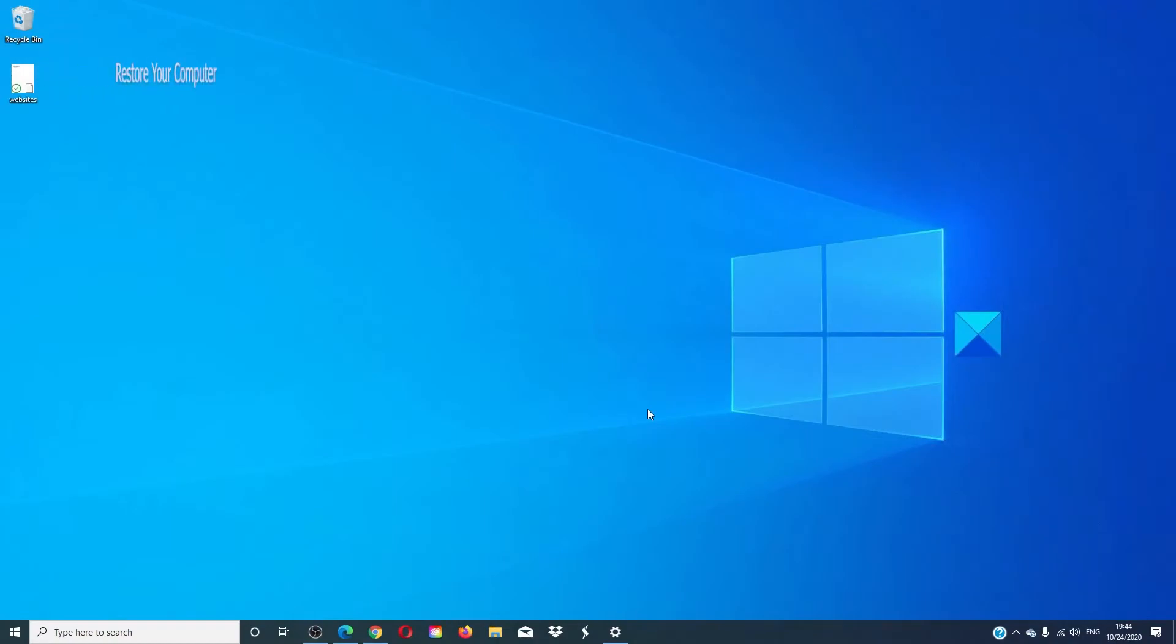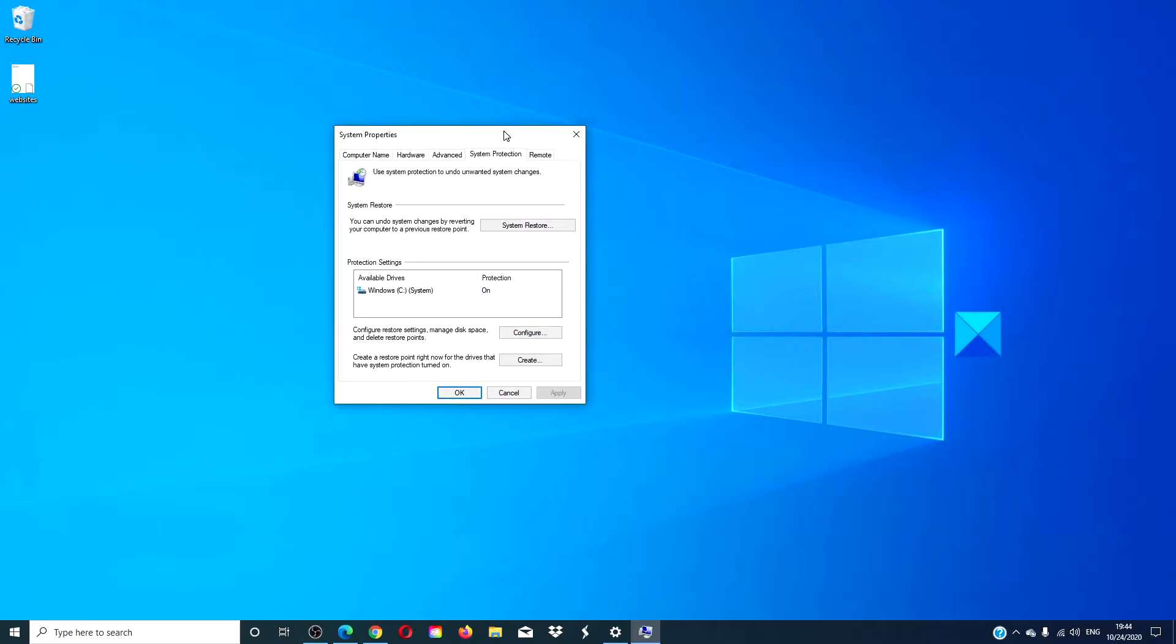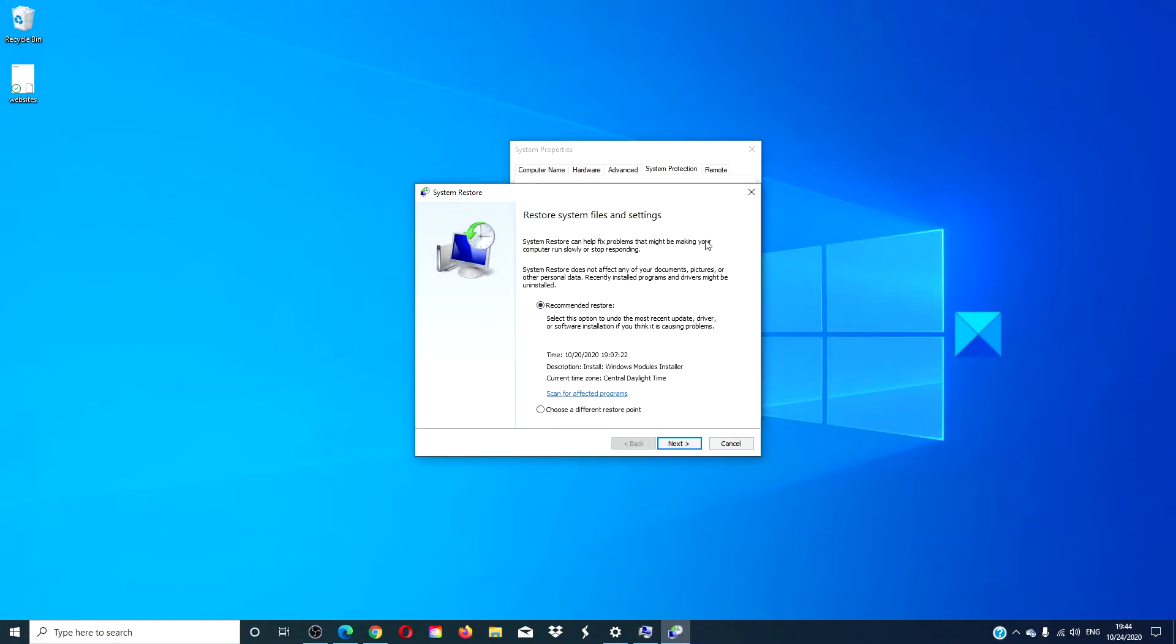In the search menu, type restore and then click on system restore. Follow the on-screen prompts to restore your computer.